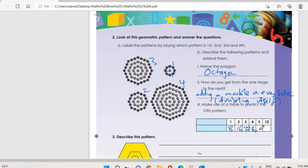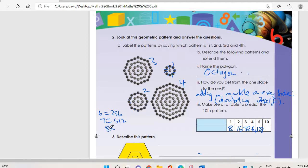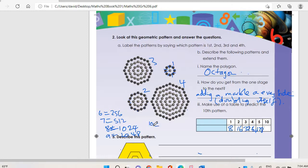Continuing: sixty-four times two is one twenty-eight. The sixth one: one twenty-eight times two equals two fifty-six. The seventh: times two equals five twelve. The eighth: times two equals one thousand and twenty-four. The ninth: times two equals two thousand and forty-eight. The tenth: times two equals four thousand and ninety-six.